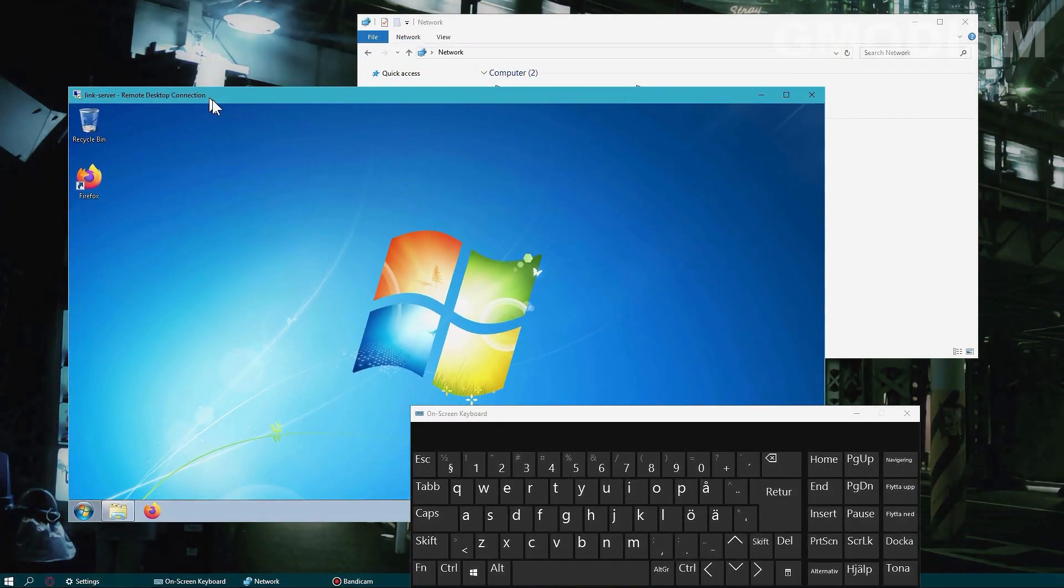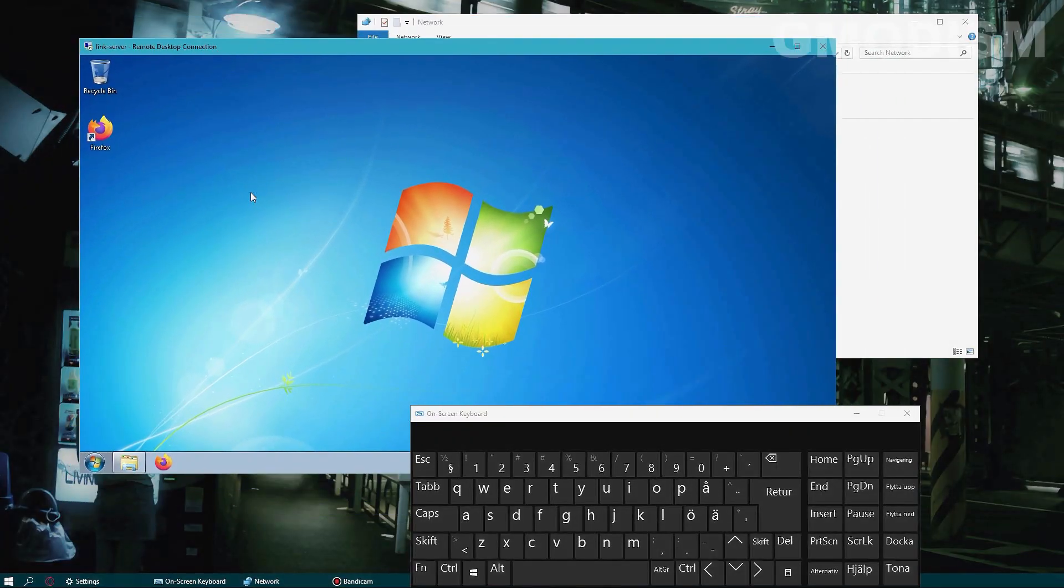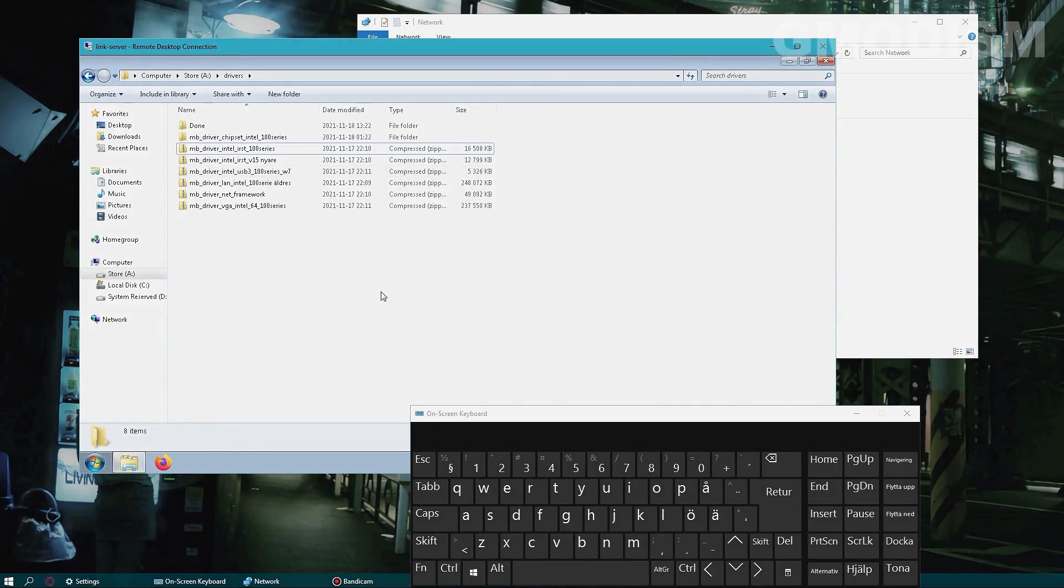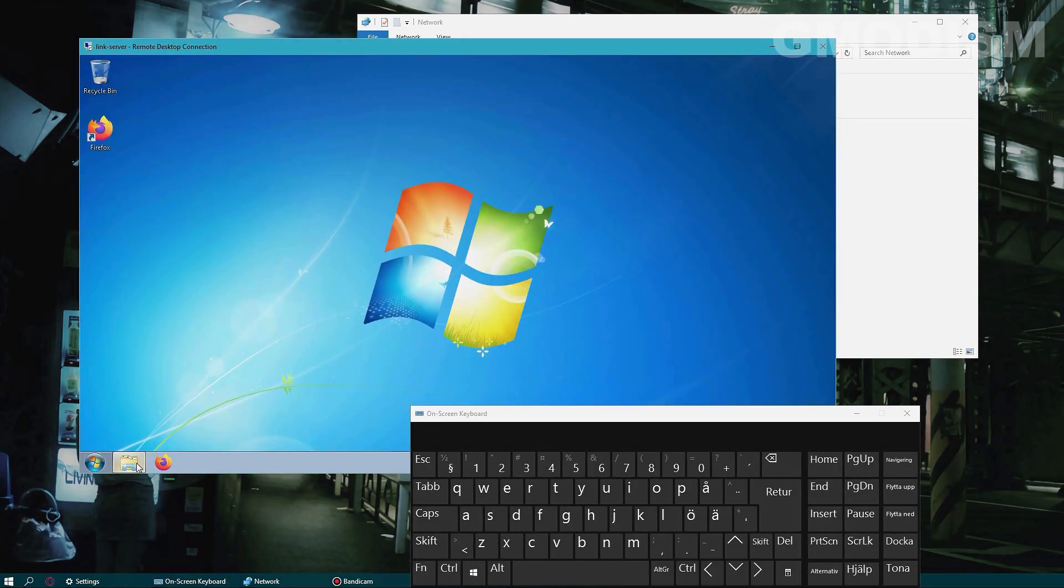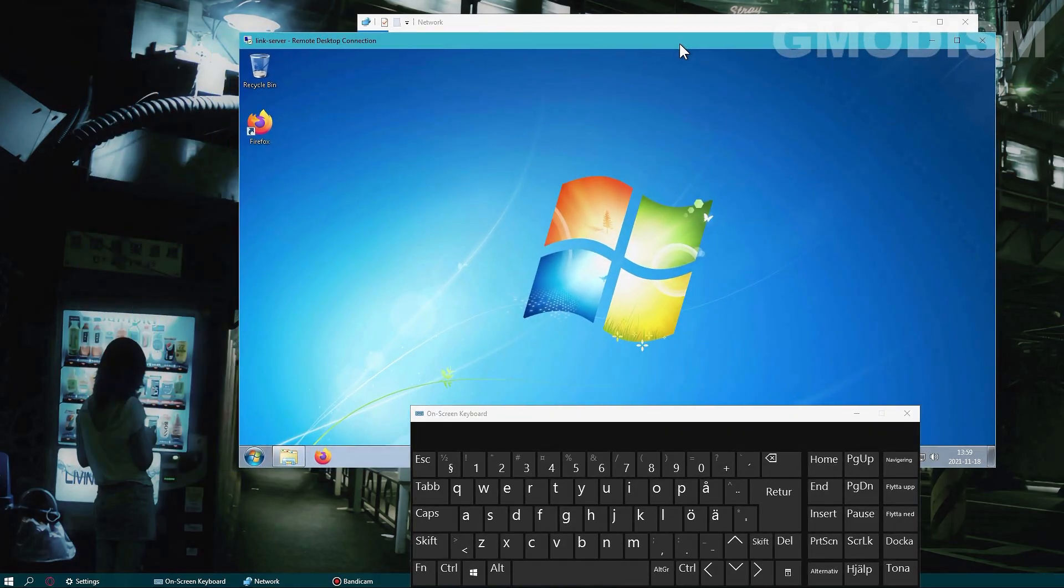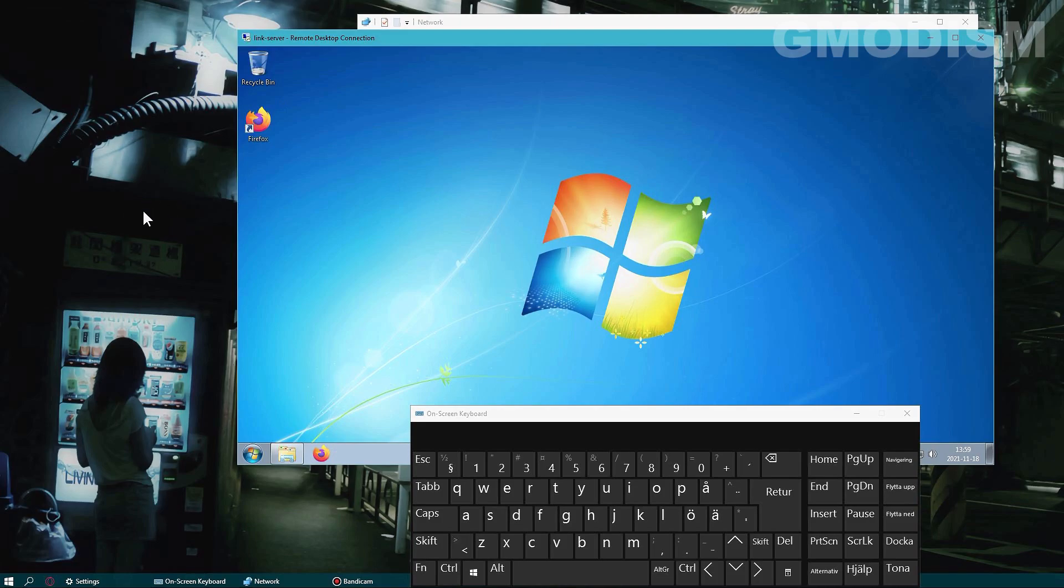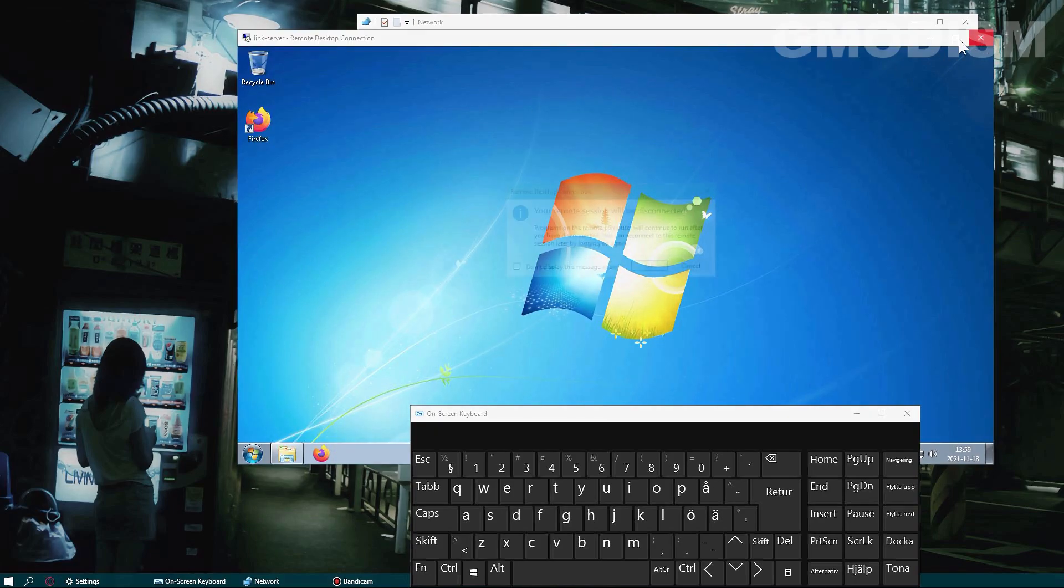And there we are - we're now into the other computer. We can now use this computer as our own computer from this computer. Very spacey but very nice. That's really fantastic, and that's basically how you set up a Remote Desktop Connection.